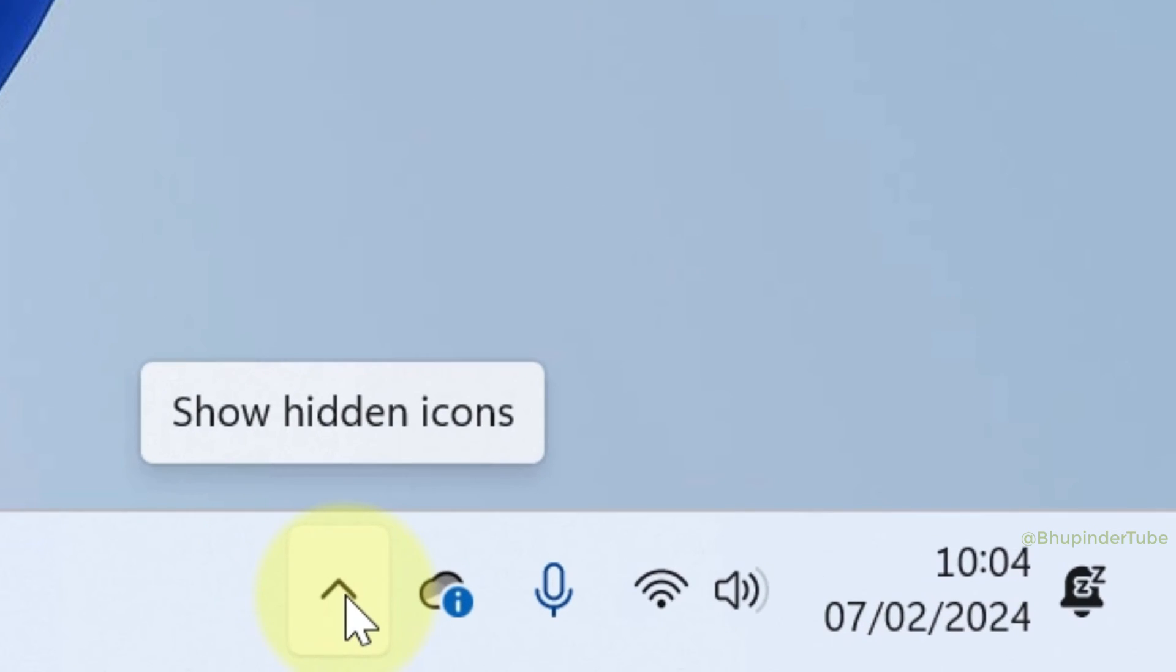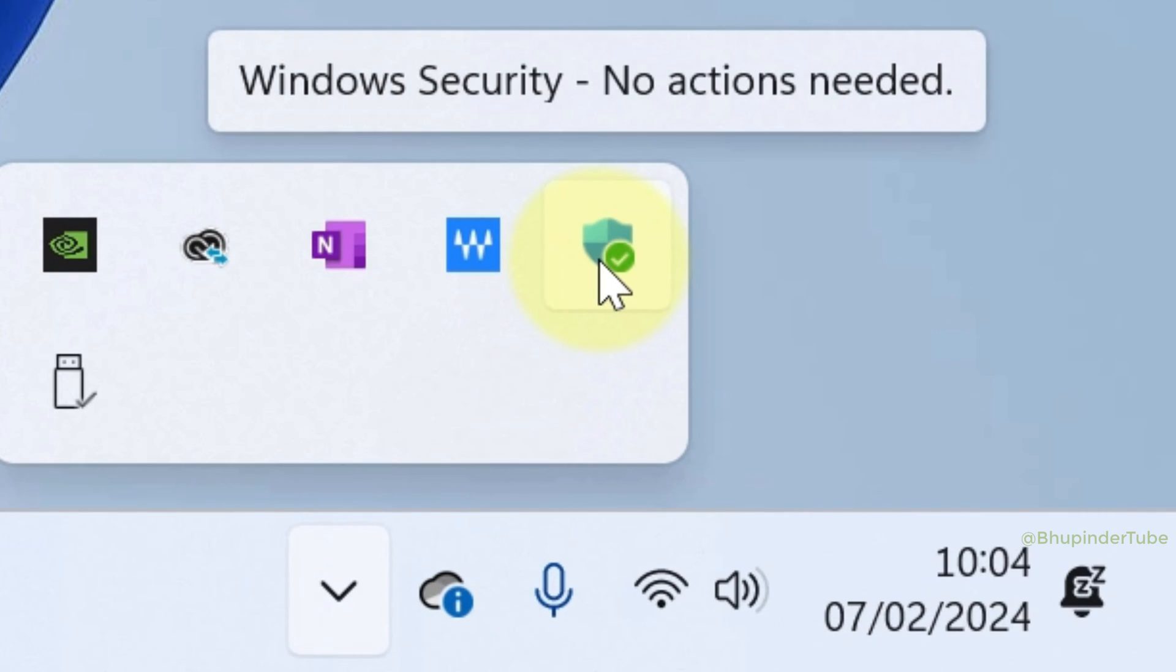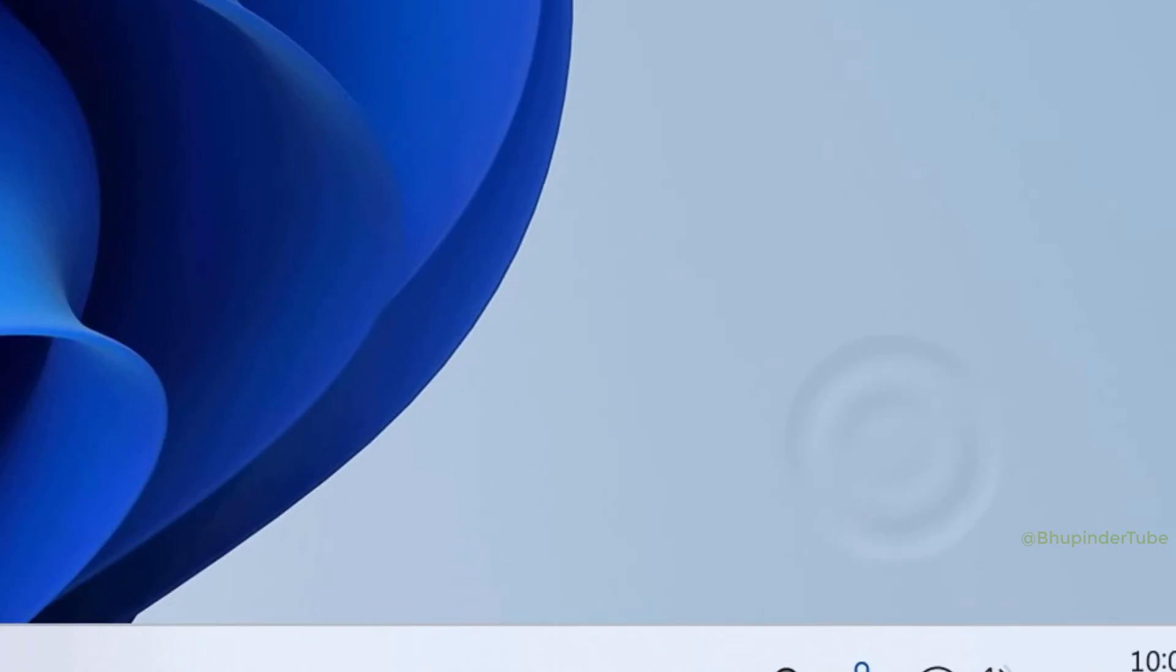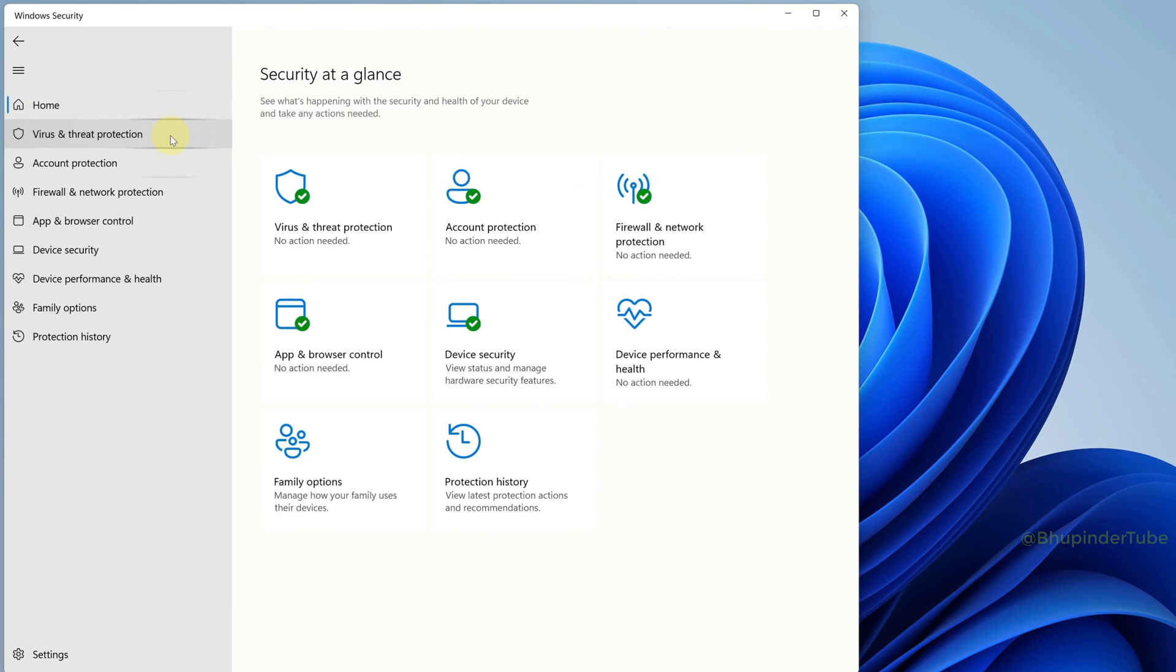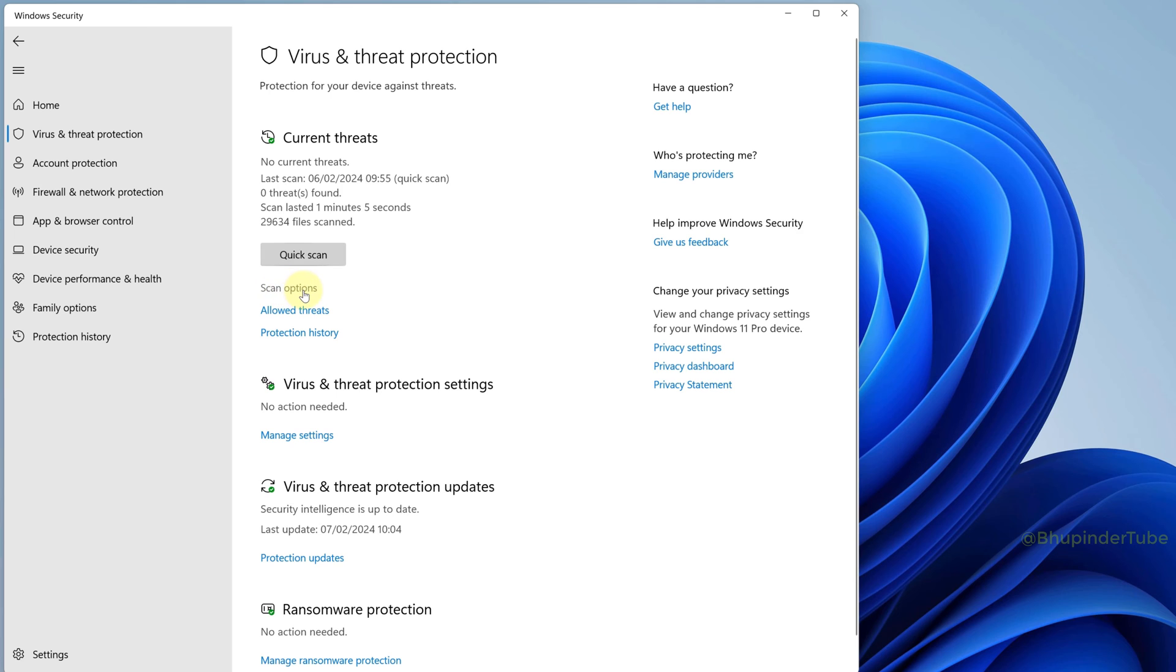Click on the taskbar tray to expand it and then click on the Windows Security icon. Go to the Virus and Threat Protection tab. By default, it does a quick scan which doesn't always detect viruses, so click on Scan Options.